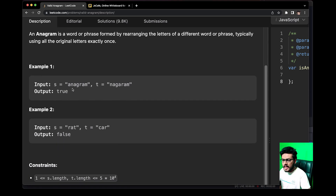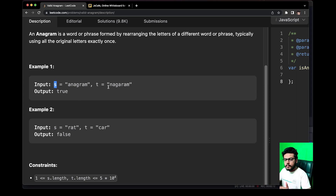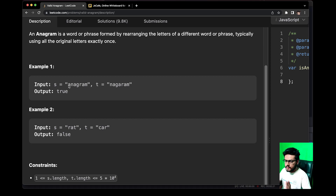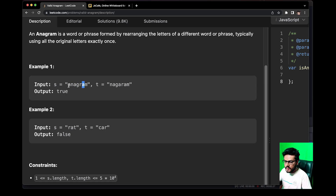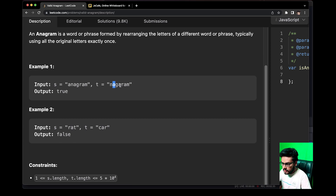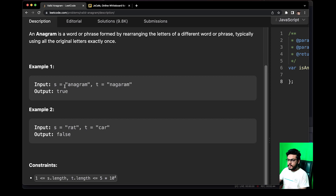Let's have a look at this example. For string S which is 'anagram', T is just formed by rearranging the letters from S. How can we say that? If you count the occurrence of each letter — for example, let's pick A — A is occurring three times in S. Now let's check the occurrence of A in T as well, and we get three. So the occurrence of each letter in both S and T is the same.